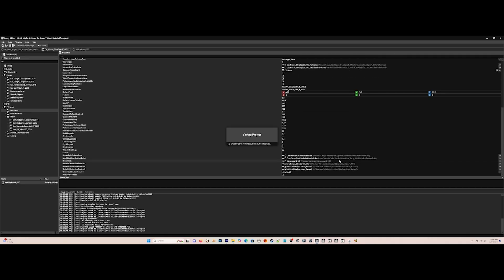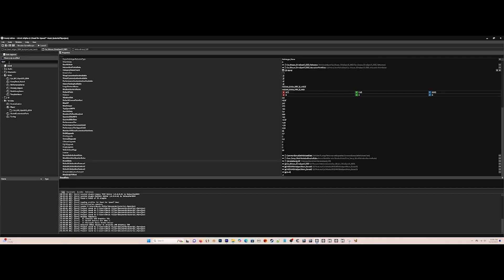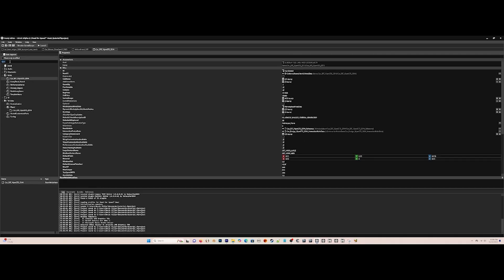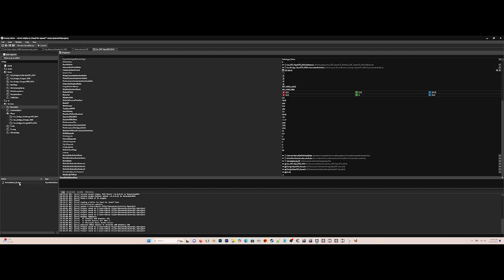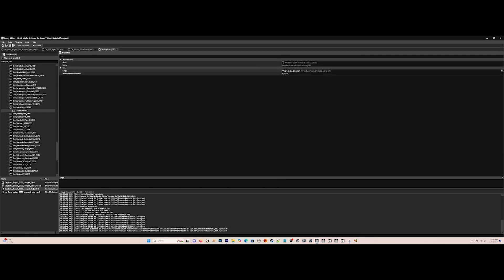Then go to the Dodge Viper and replace its brand name of SRT to Dodge, like so. Now you branded your car correctly.